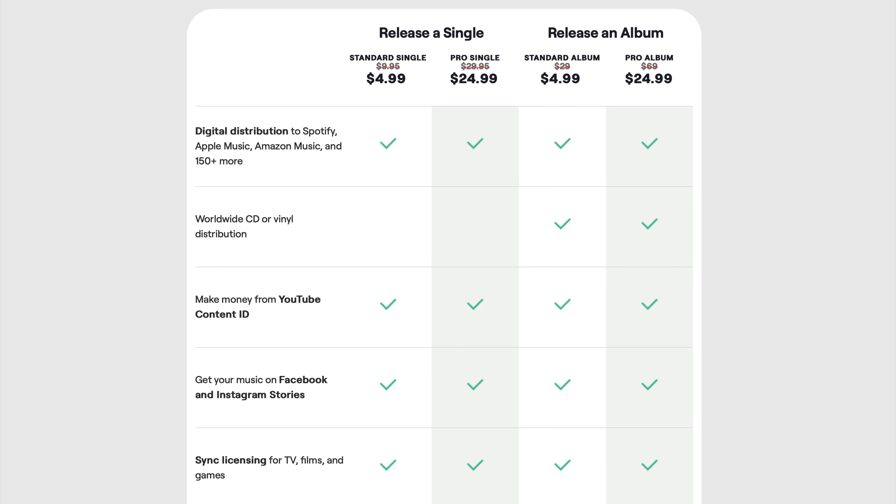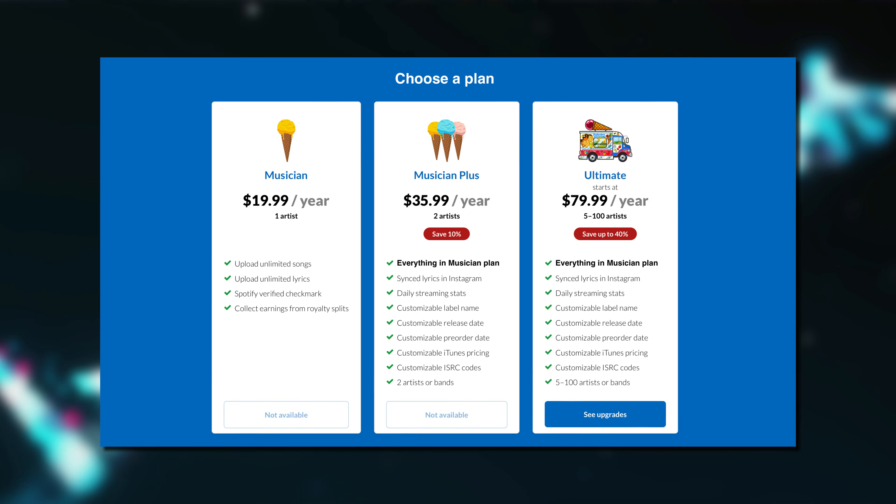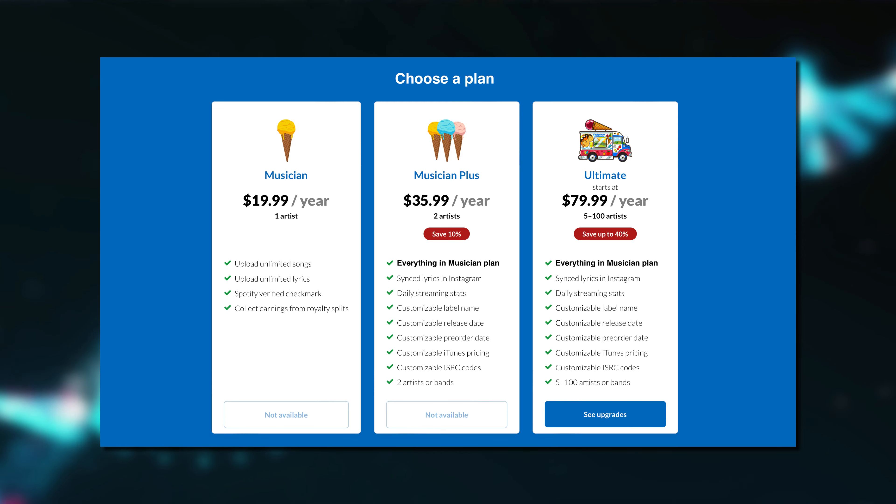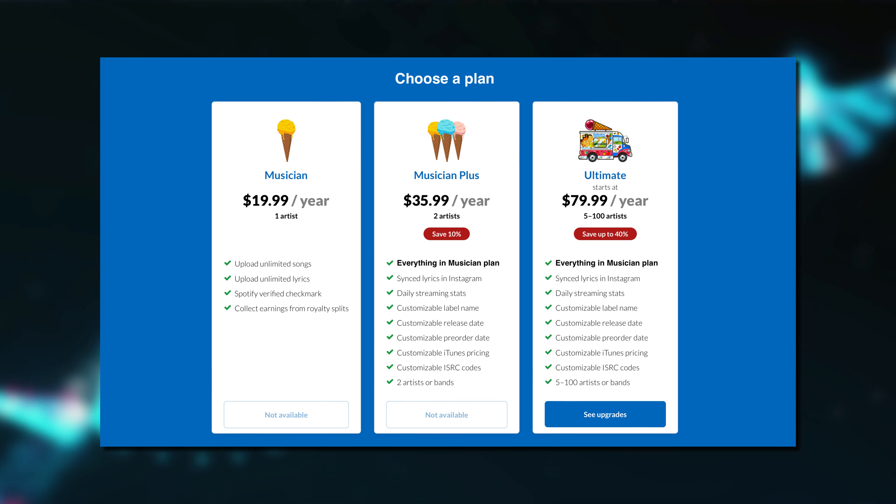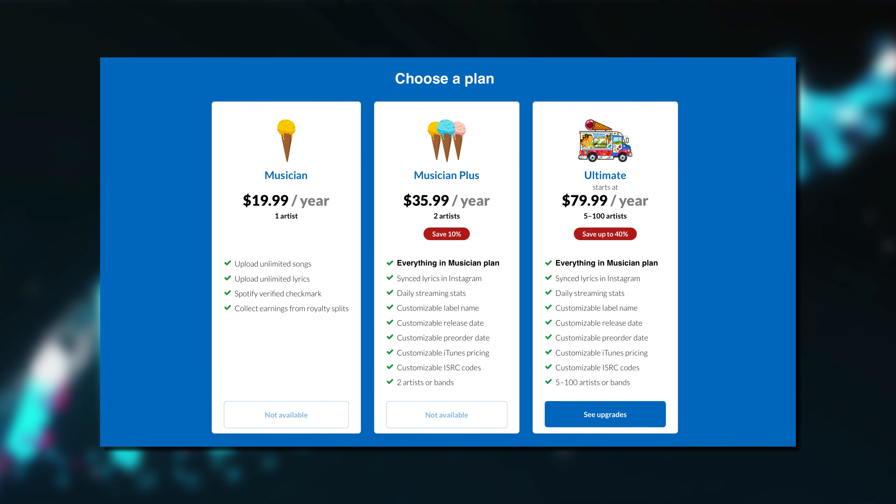Some will charge a single flat fee for each song or album that you want to release. The distributor that I recommend and the sponsor of this video, DistroKid, charge a single fee per year, as little as $19.99, and you can release as many songs, singles, EPs, or albums as you like. There's no cap to the amount of music that you can release.